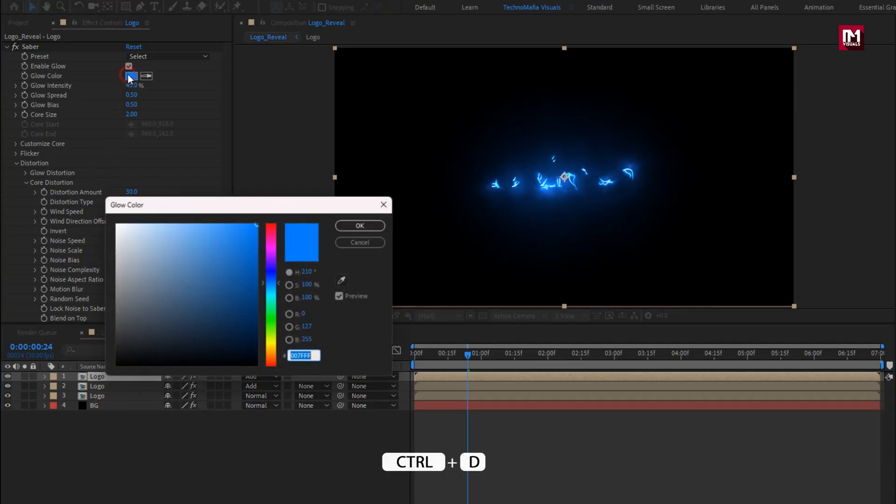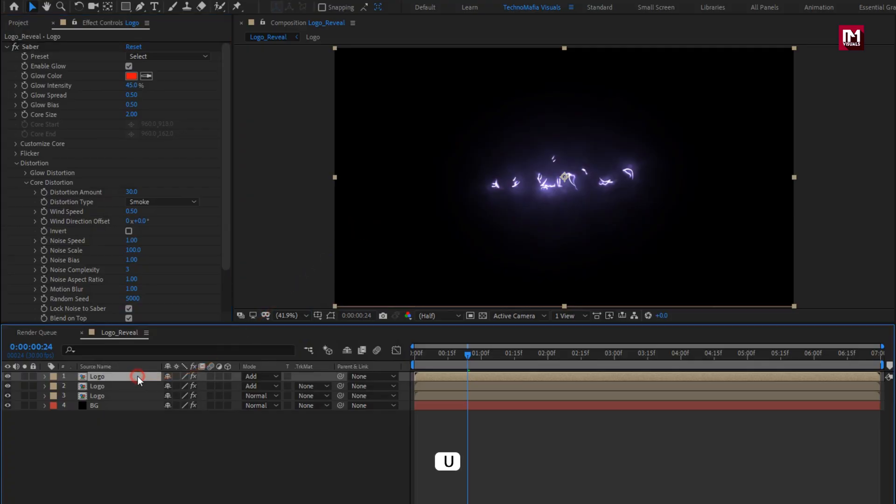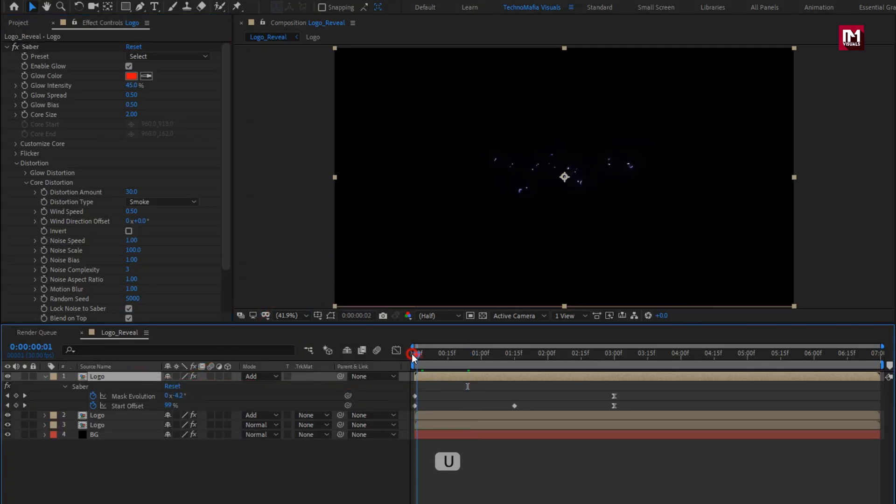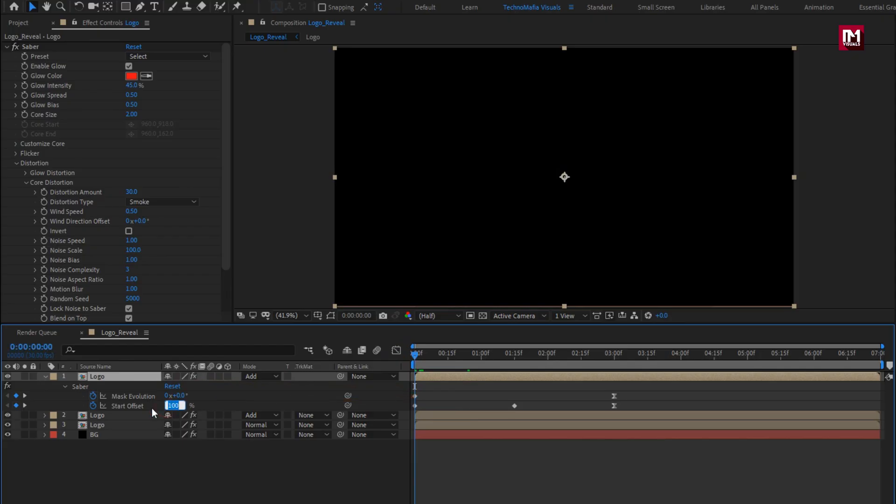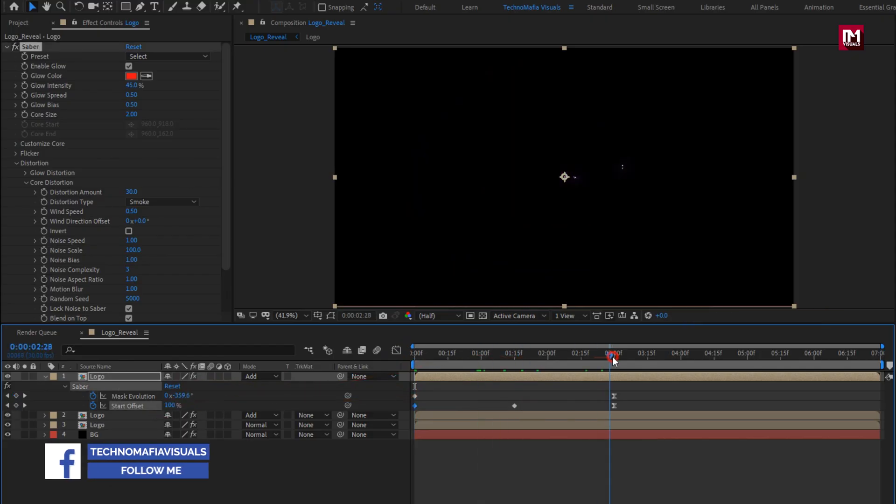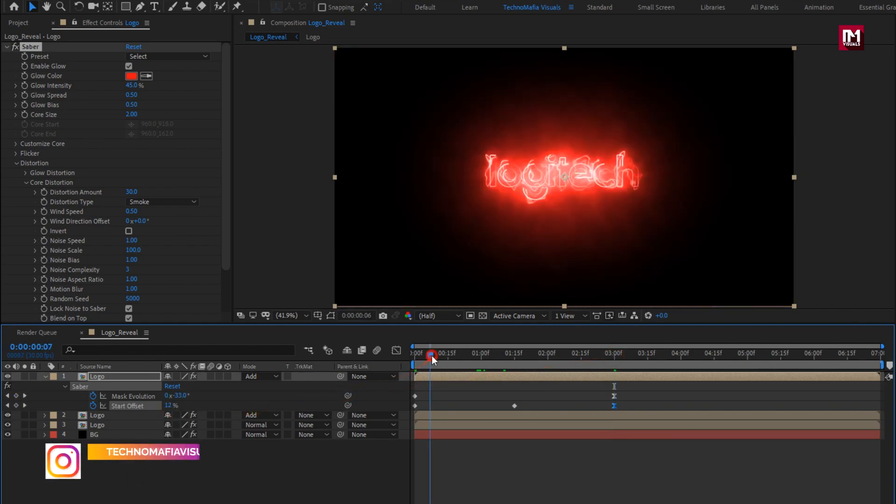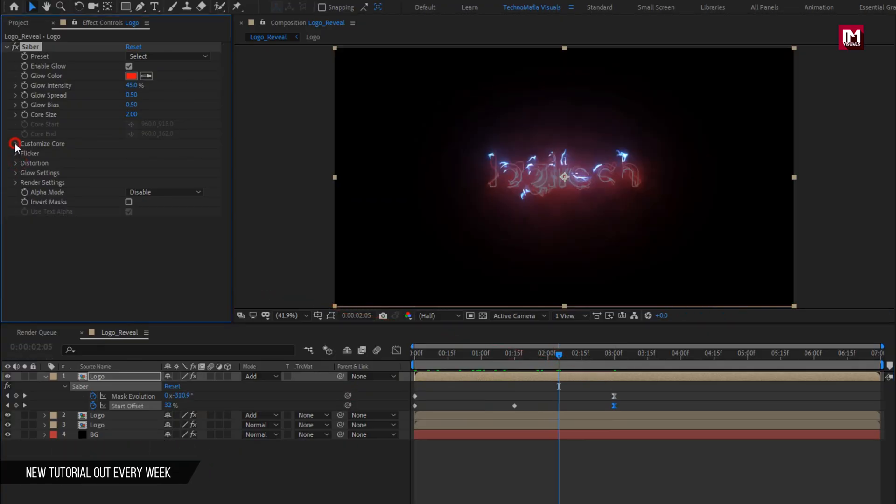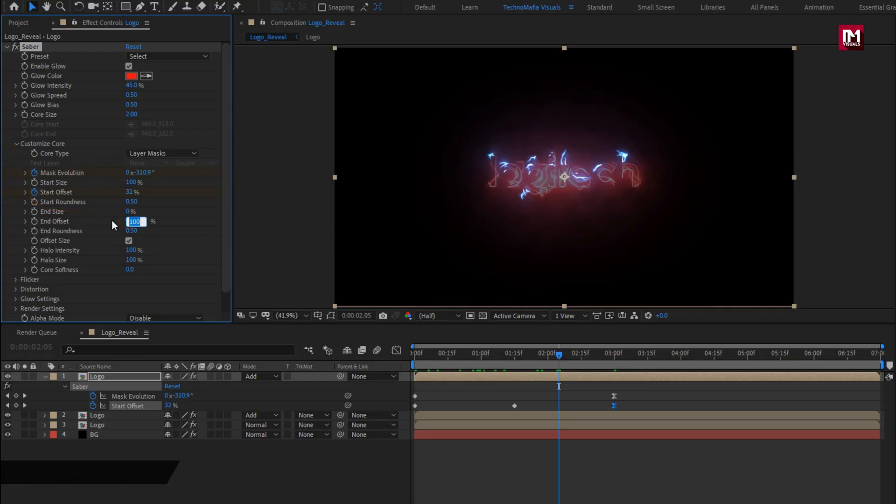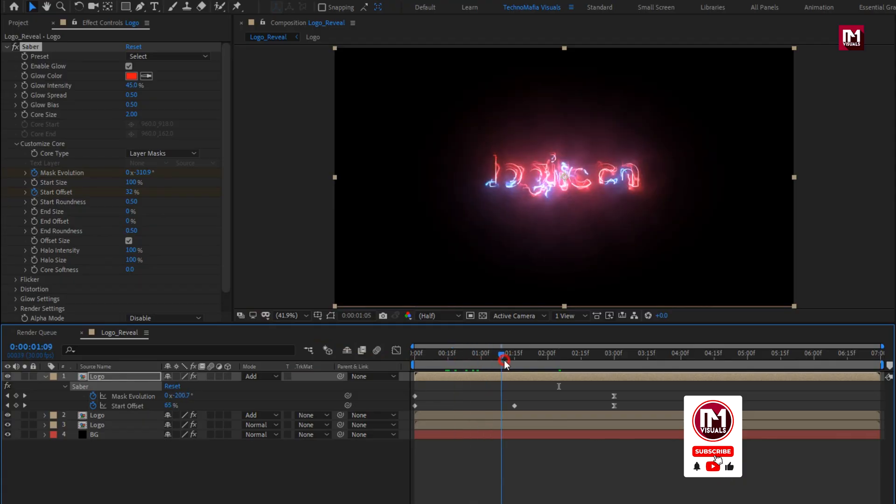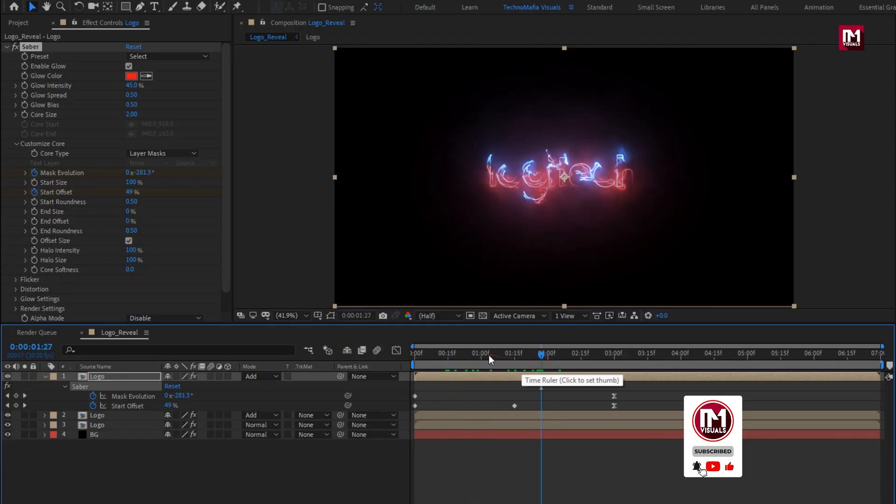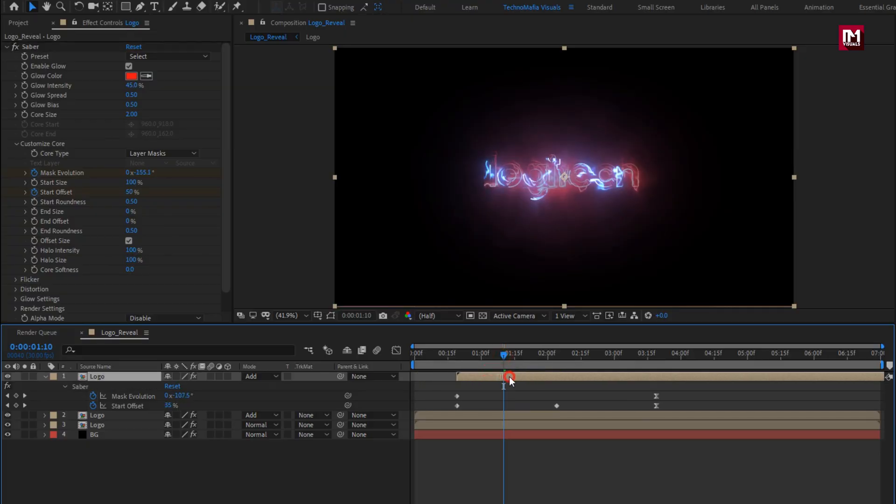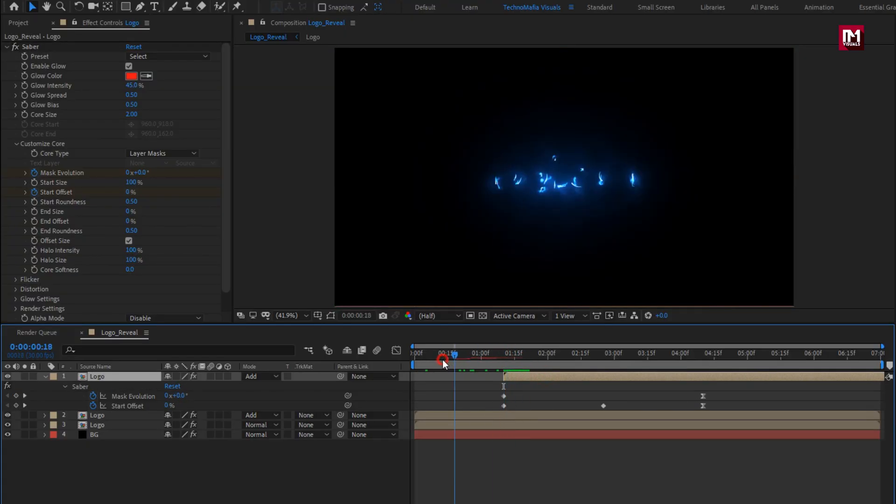Now again create duplicate of logo composition. Here you can set color of your choice. Now press U to view keyframes. Here we will change start keyframe value. For start offset set it to 0. For end keyframe set it to 0. Now in customize core, set end offset to 0. You can see the preview. Now we will place this logo composition at near about 1 second and 10 frames.